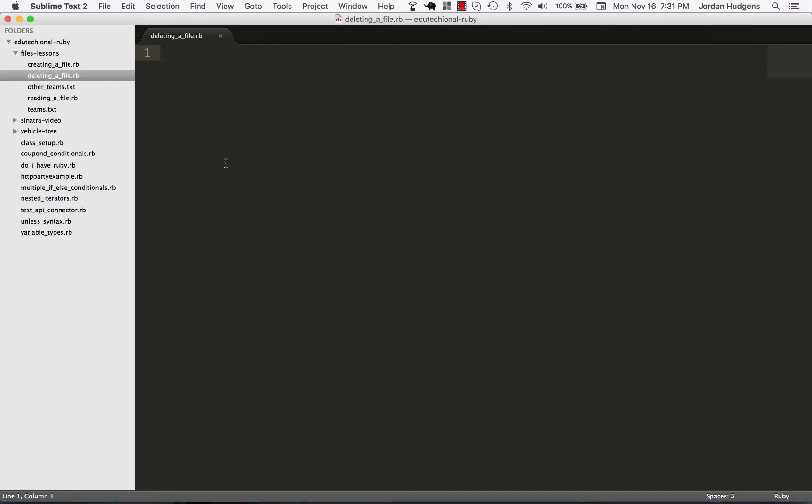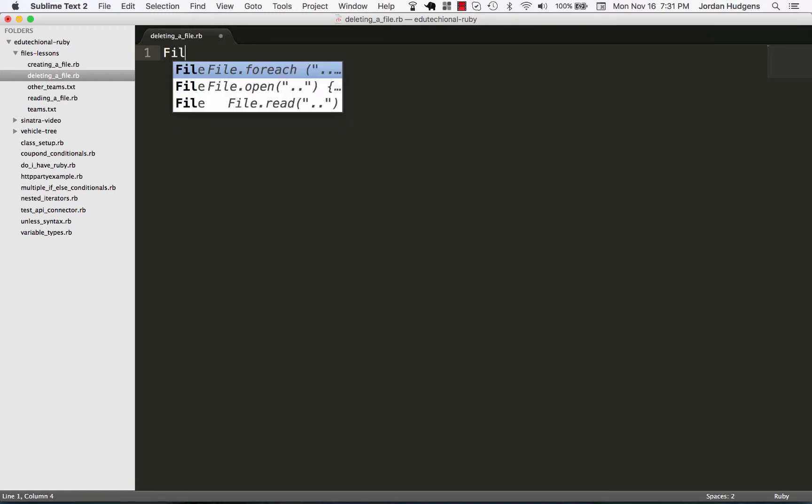Now that you know how to create a file and how to read one in, let's learn how to delete a file. Ruby makes it really easy - you can do it with just one small snippet of code.